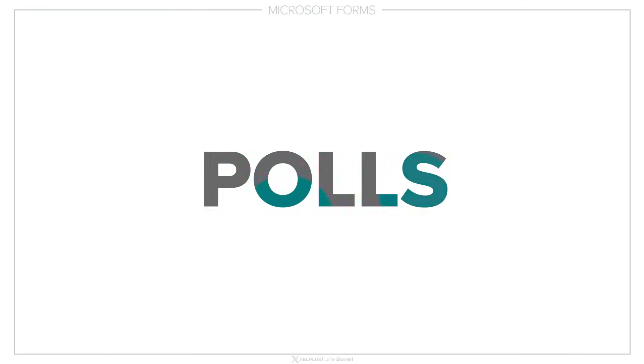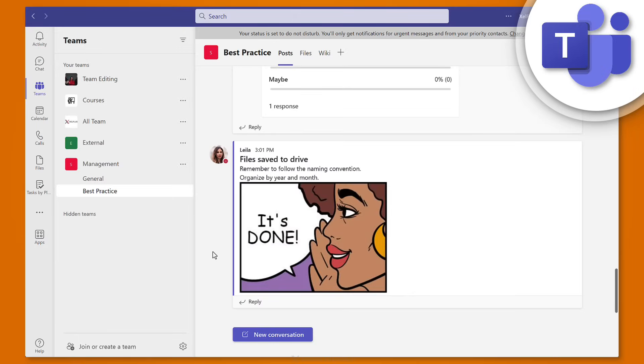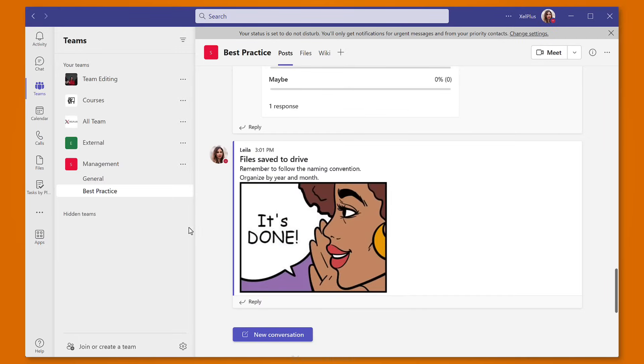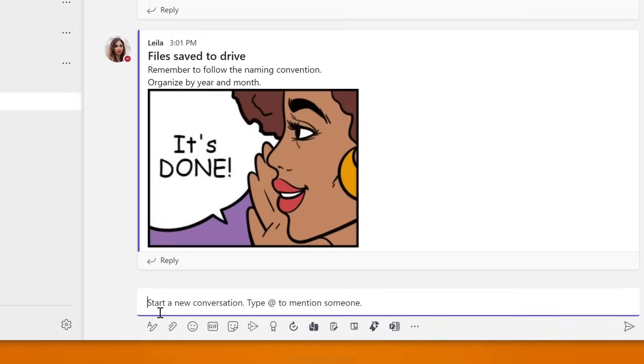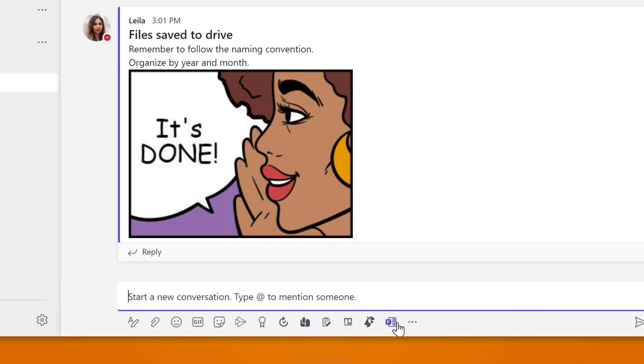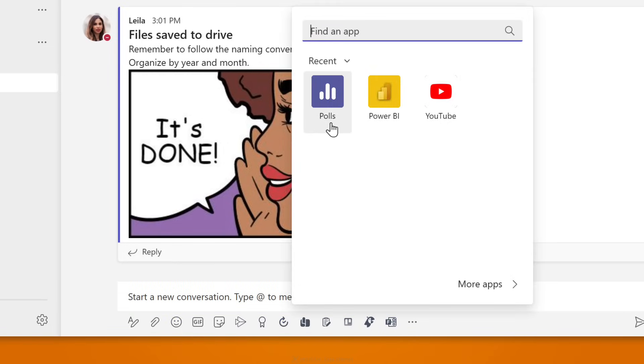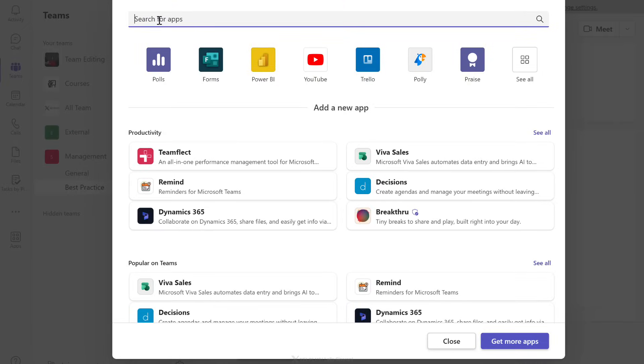The third method of gathering information is through polls. Polls are typically used in the Teams app and are great for collecting feedback right inside the app — in chat, in posts, and during meetings. It's a great way of getting people involved and engaged. To add a poll to your Teams chat or channel, click on New Conversation. If you don't see Polls, click More Options or go to More Apps and search for 'polls.'